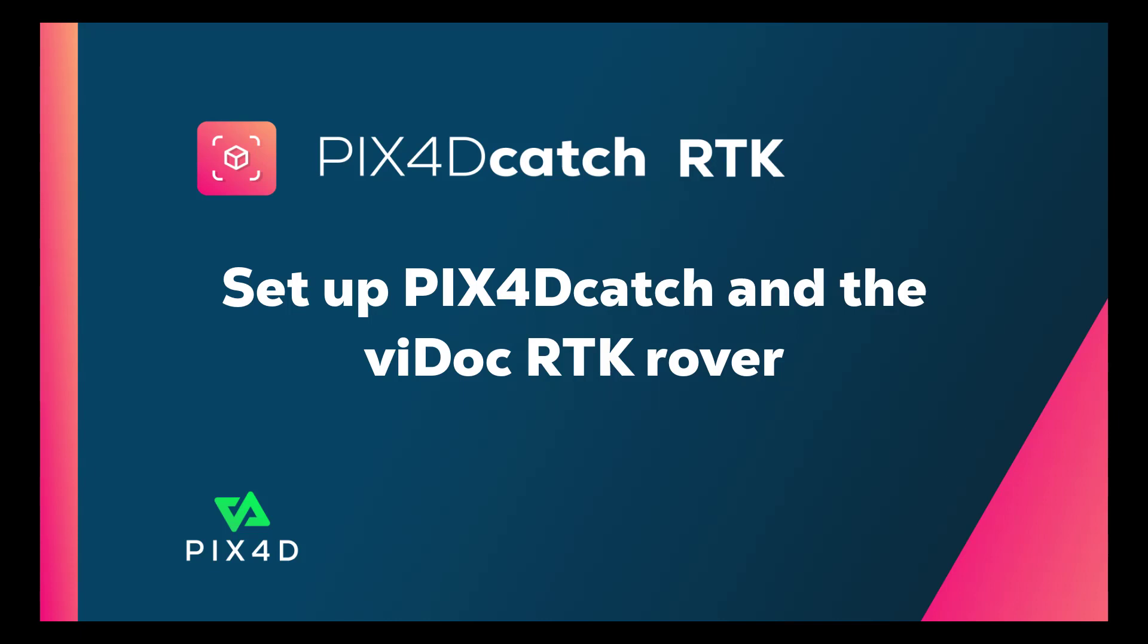In this video we will see how to set up PIX40 Catch RTK, the Vidoc rover, and a mobile device.